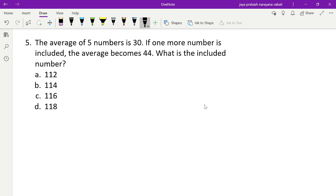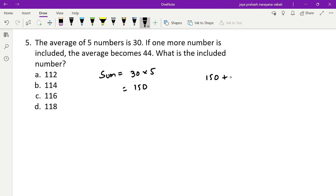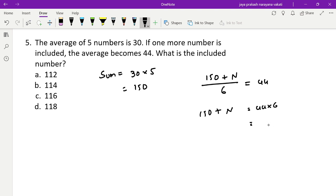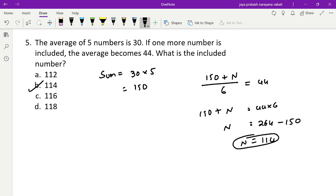Fifth problem: the average of five numbers is 30. If one more number is included, the average becomes 44. What is the included number? Sum of five numbers equals 30 times 5, which is 150. New sum for six numbers equals 44 times 6, which is 264. The included number is 264 minus 150, which equals 114.